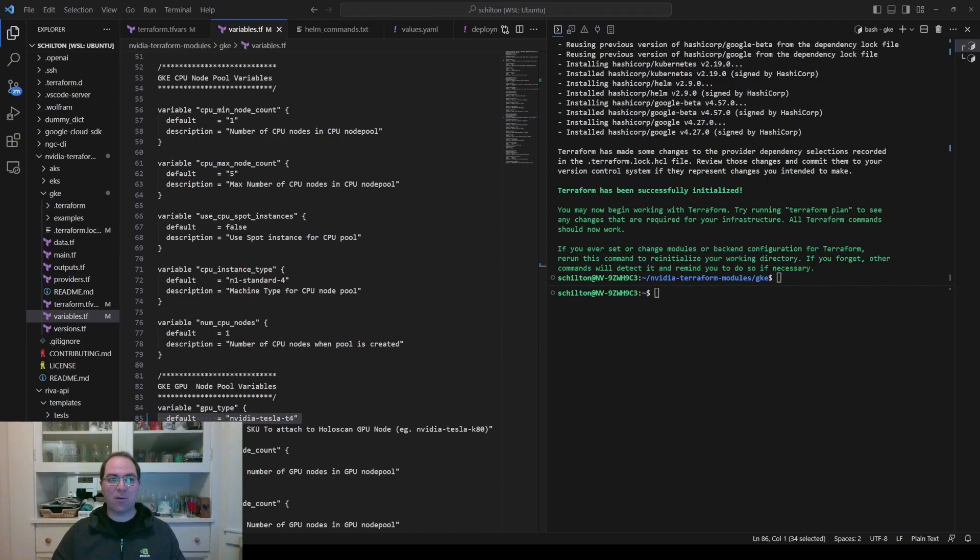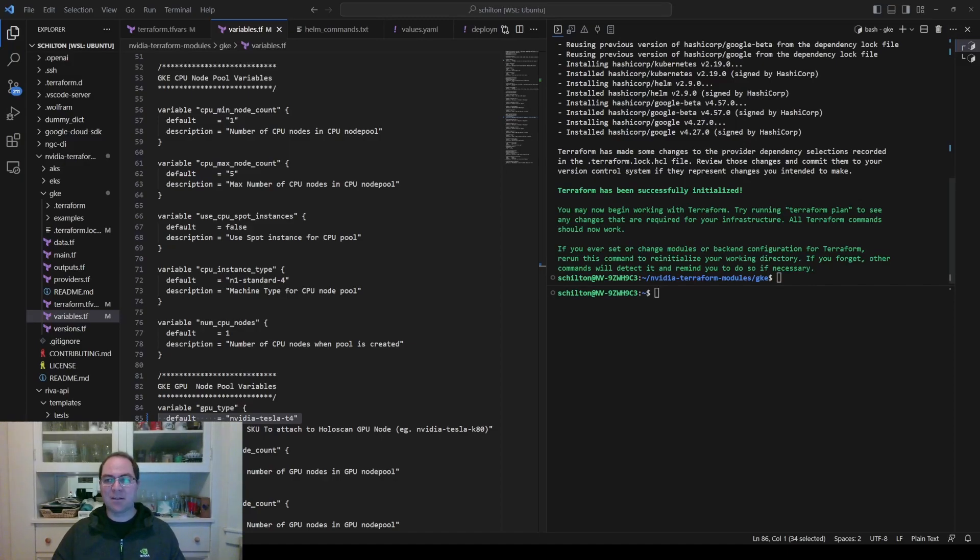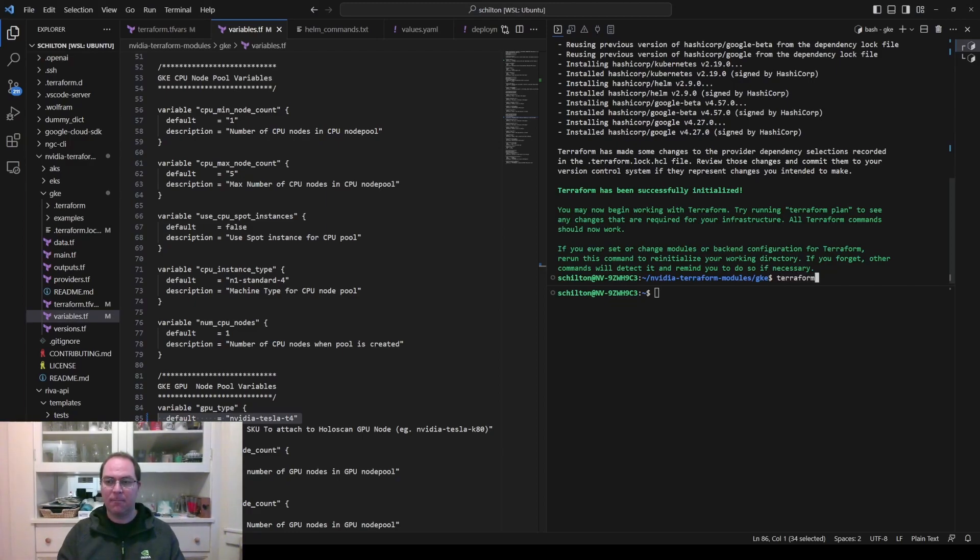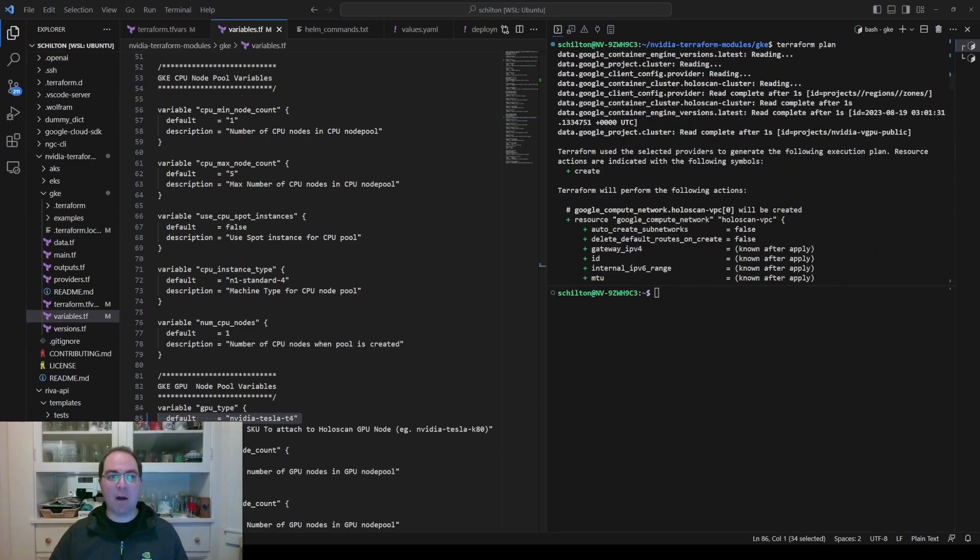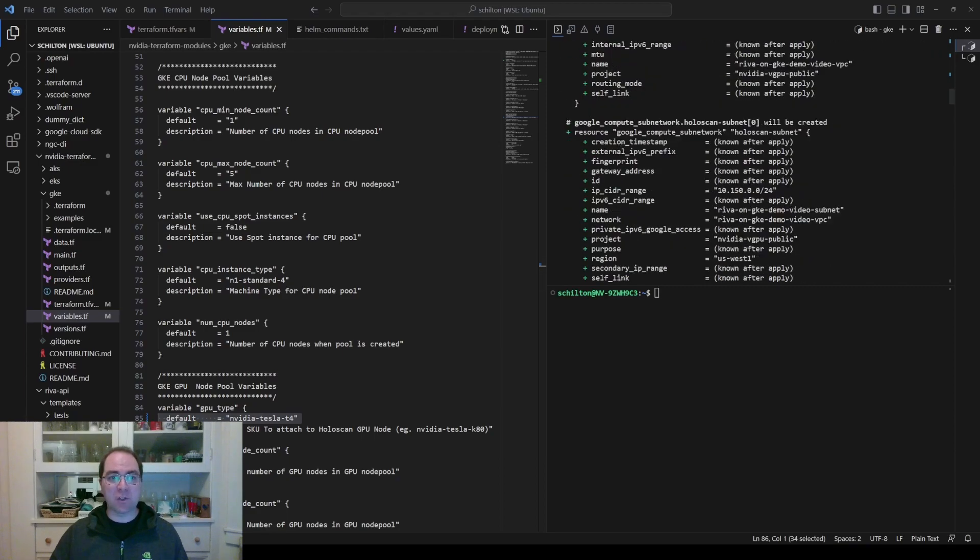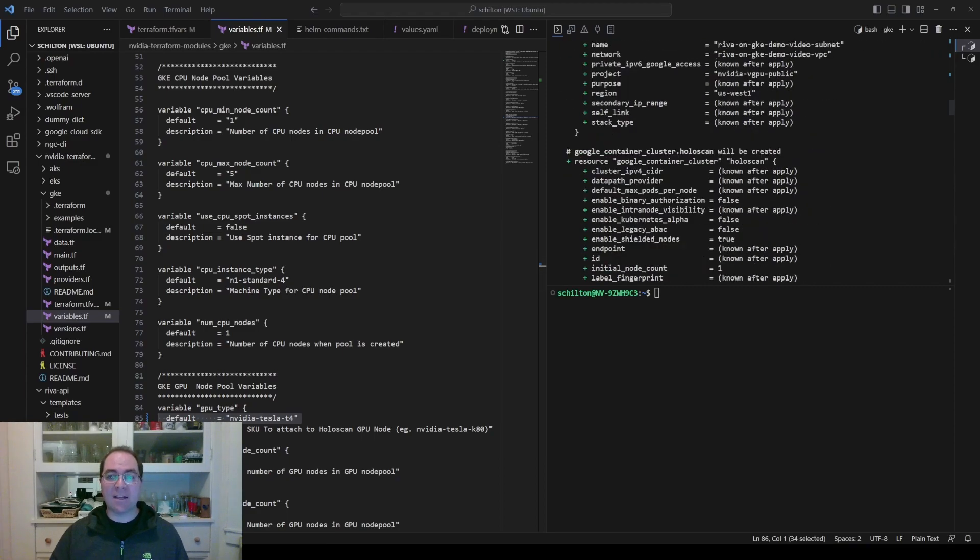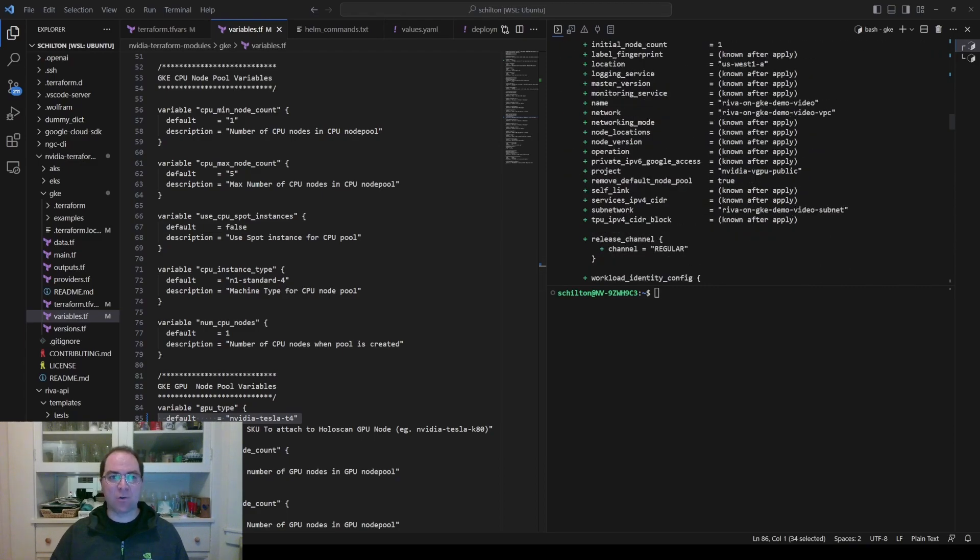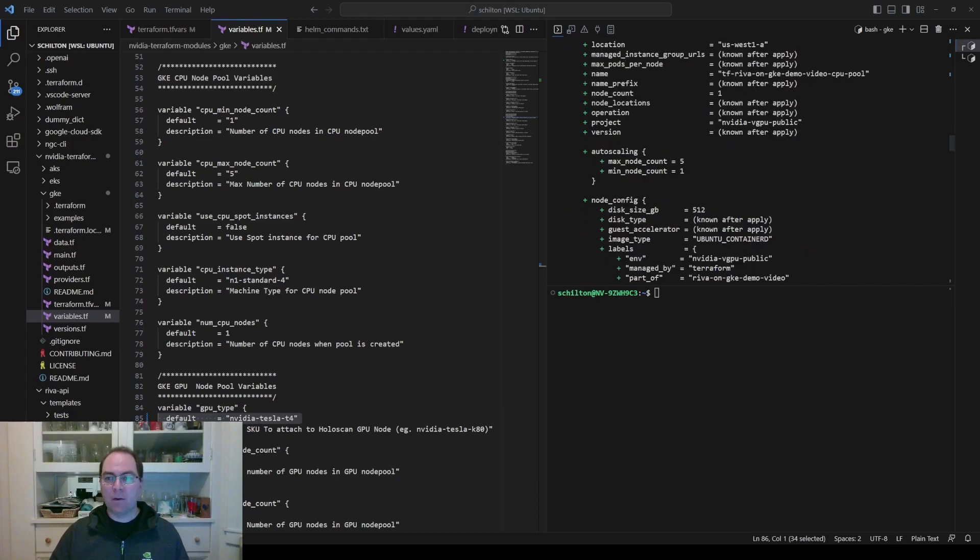After Terraform has been initialized successfully, run terraform plan to see what will be applied to the cluster. Inspect the output of terraform plan. If everything looks good as it seems to here...